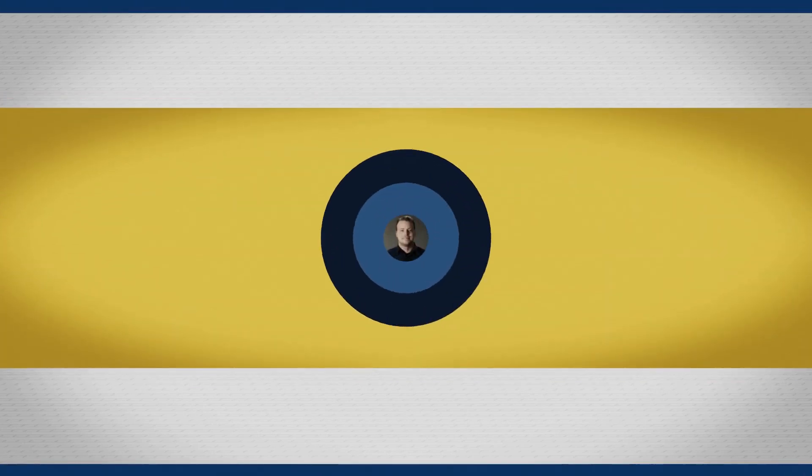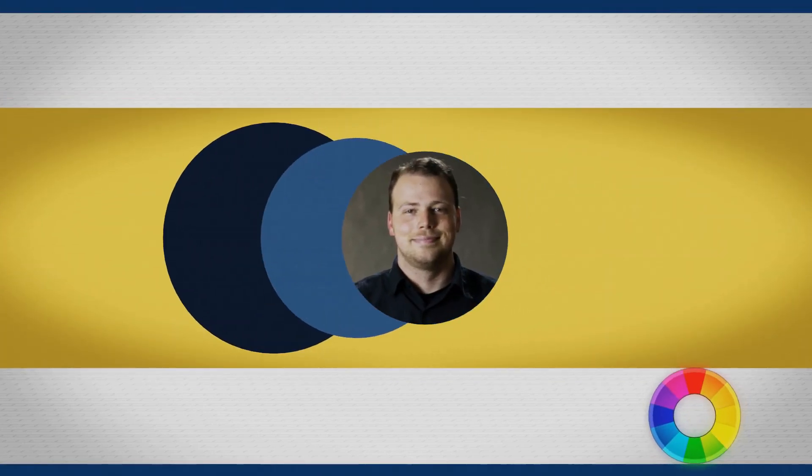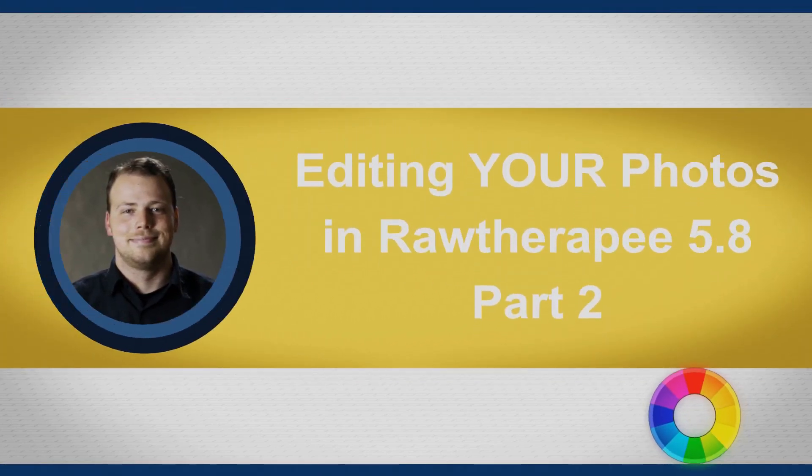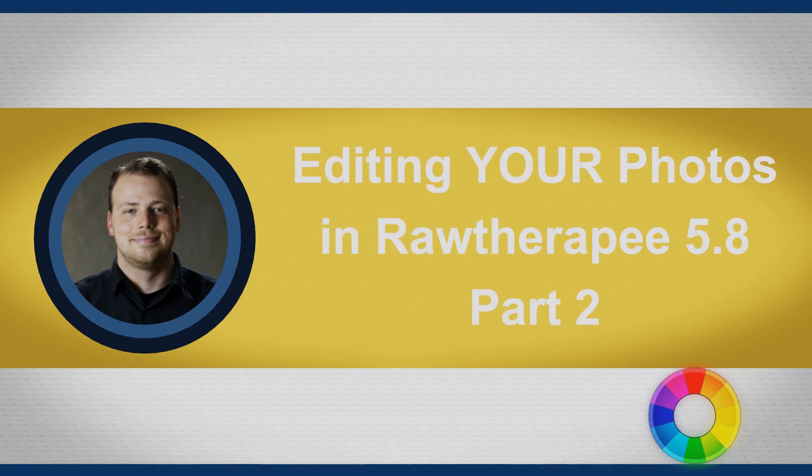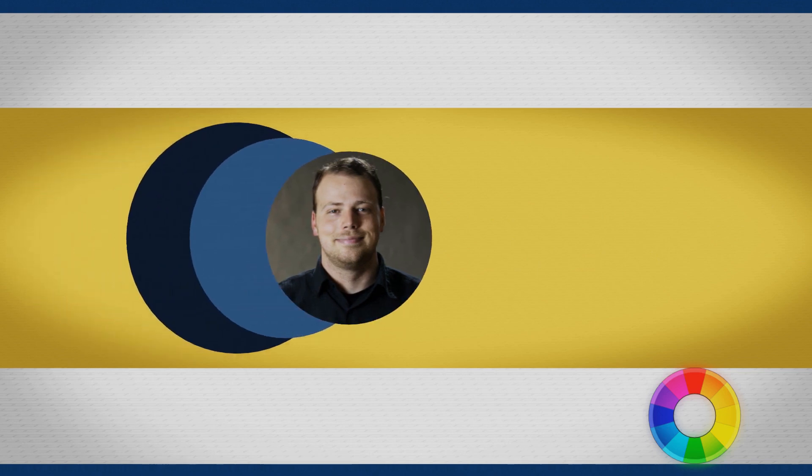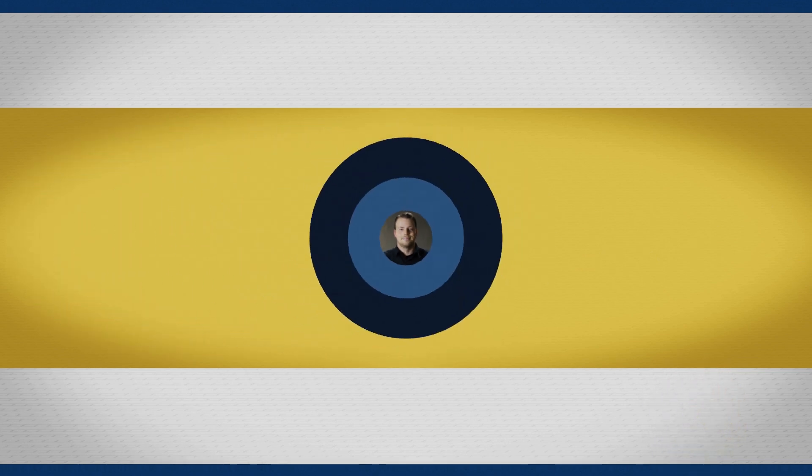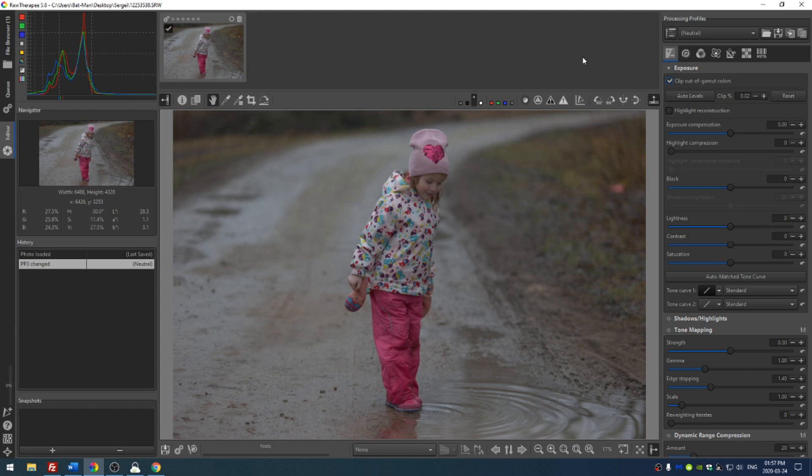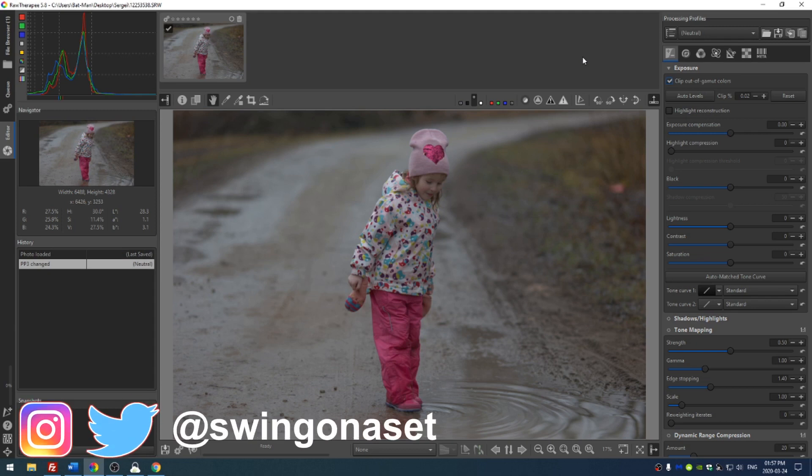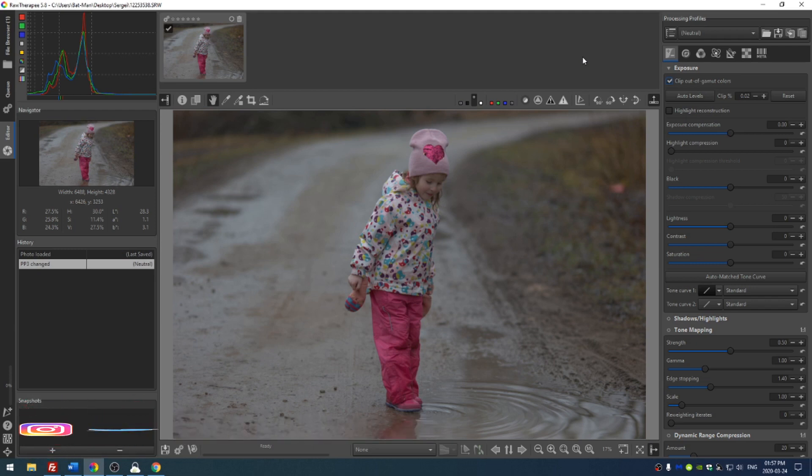Welcome everyone to another episode of Editing Your Photos. Thank you so much for watching. This photo was sent in by Sergei. It's a photo of his daughter and he calls this photo 'Making Waves.' He gives some really good advice on how he would edit this photo. I'm going to edit this photo the way that I would normally edit it, and then I'm going to edit it the way that he would. Let me know in the comments which one you like. A little friendly competition is always good. So let's go ahead and get started.